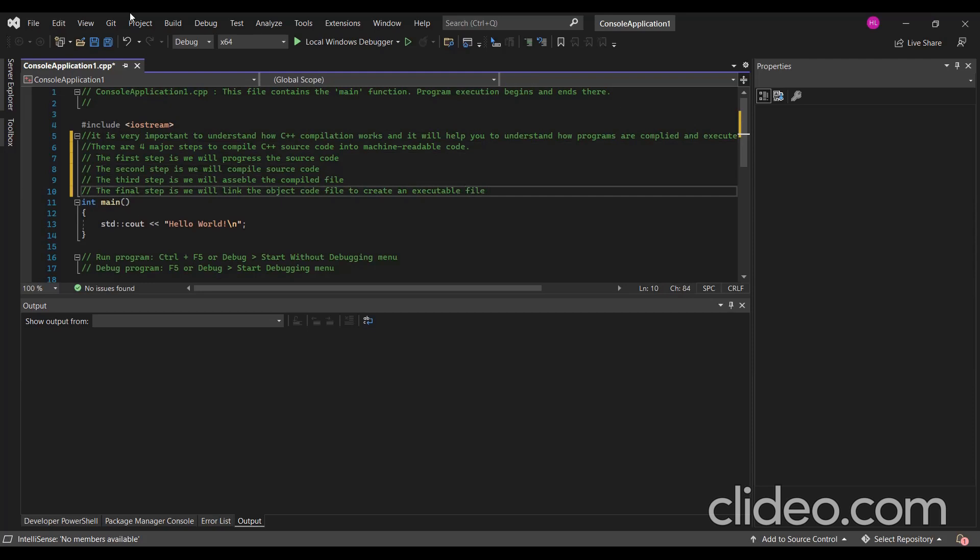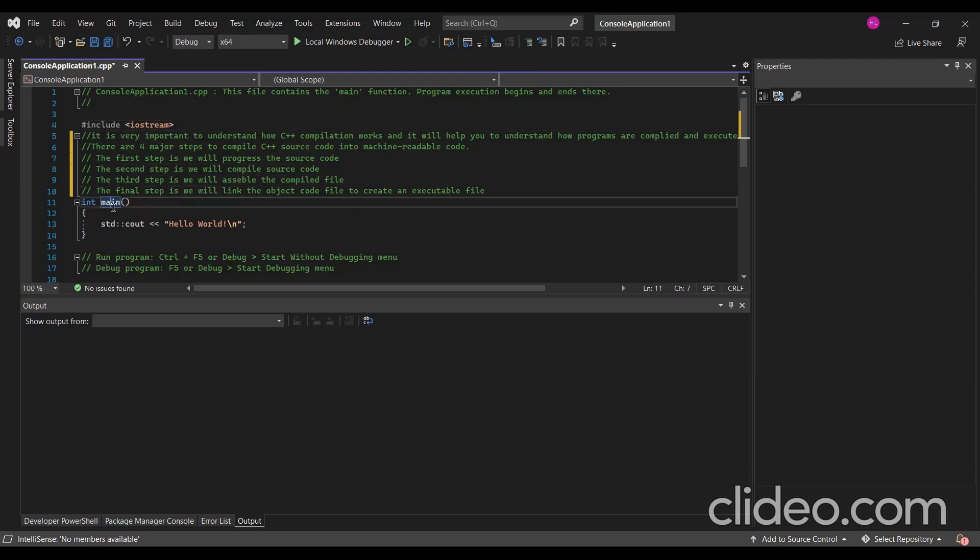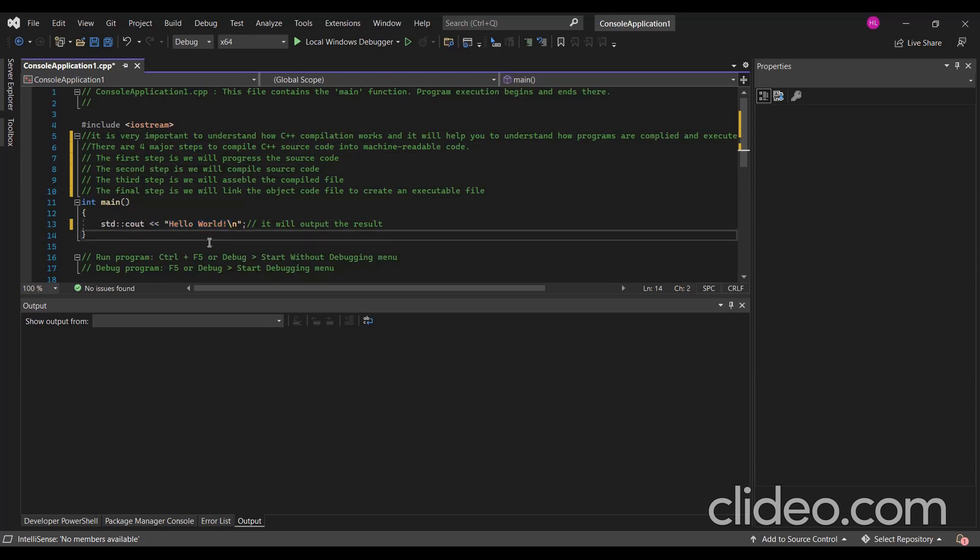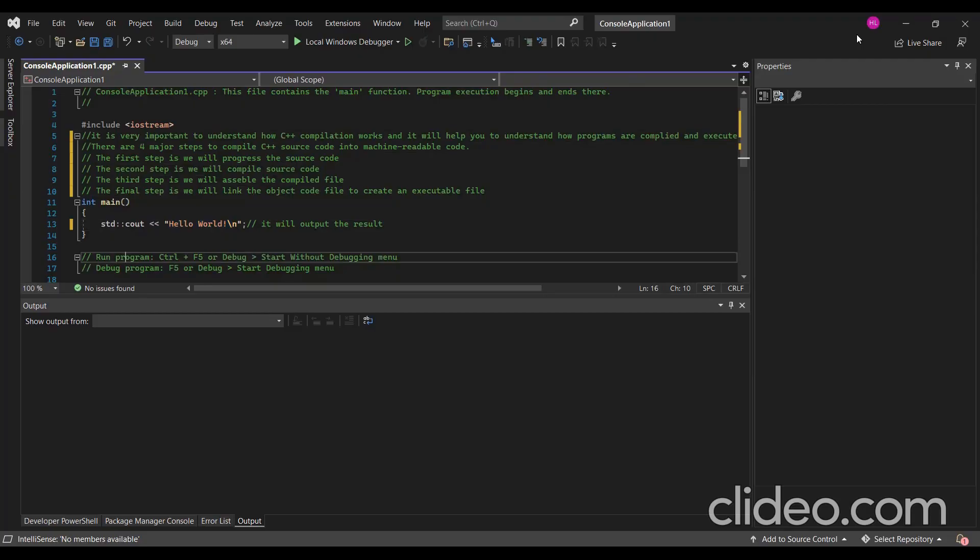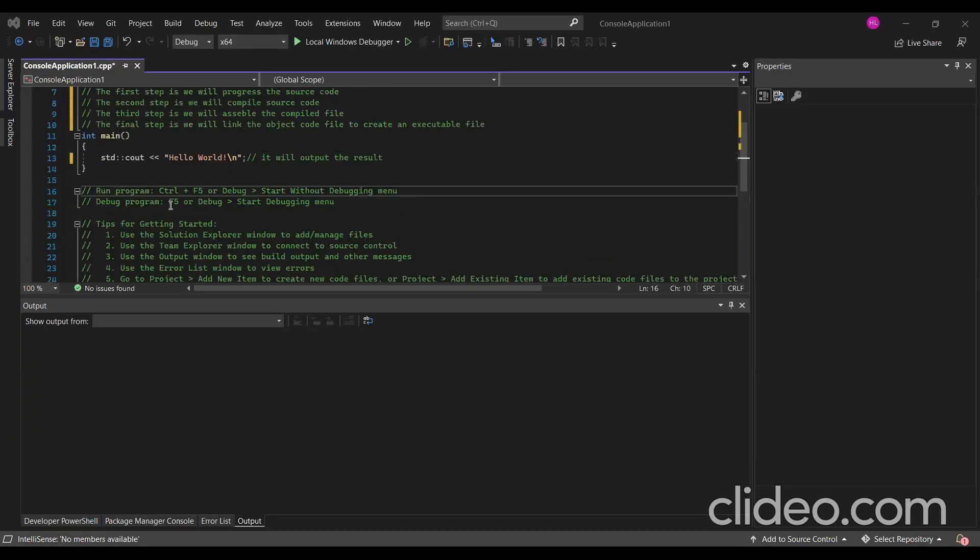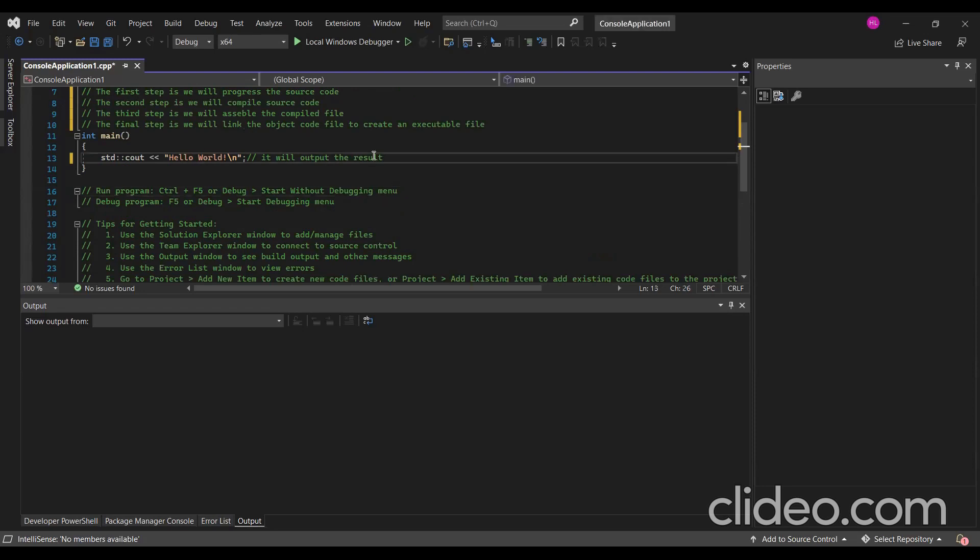This is a simple C++ program. We have to include iostream - this is a library. Then we have the main function, and then cout, which means it will output the result. This will output Hello World in the console.